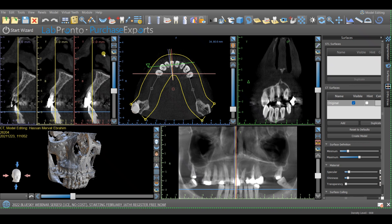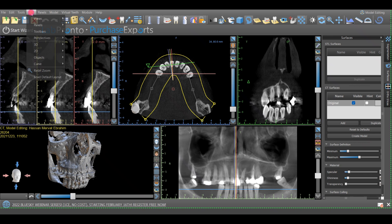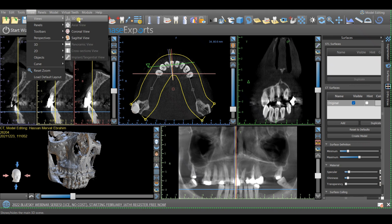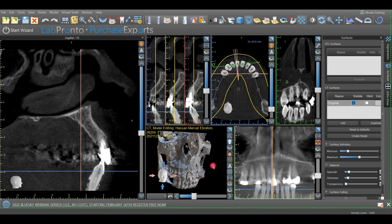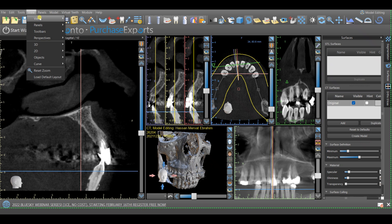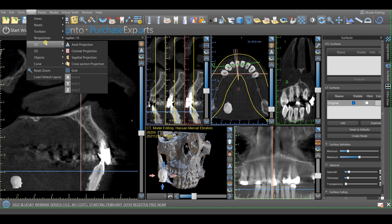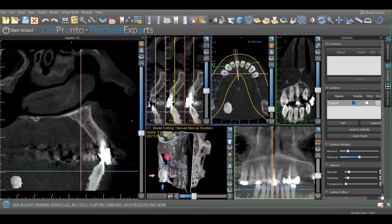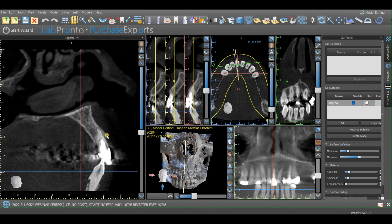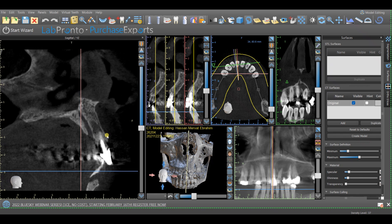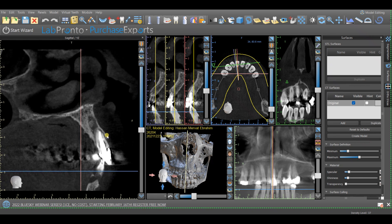Let's see the sagittal plane, or the sagittal view. As mentioned, it divides the body into right and left. To explain it, we will go to View > 3D sagittal projection. It will basically start in the midline, and we are moving right and left.